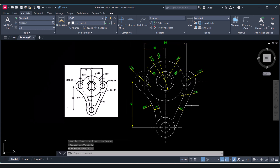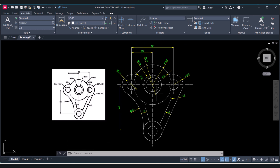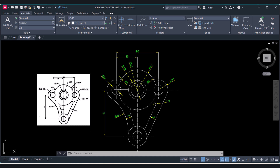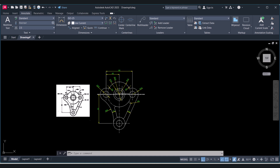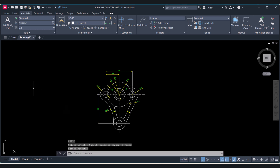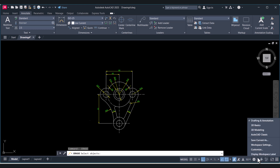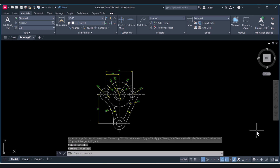In this way we have successfully completed the 2D drawing and done the dimensioning. Now we will convert this drawing to a 3D drawing. Let's do that — first we will erase the dimension copy and work on the geometry.